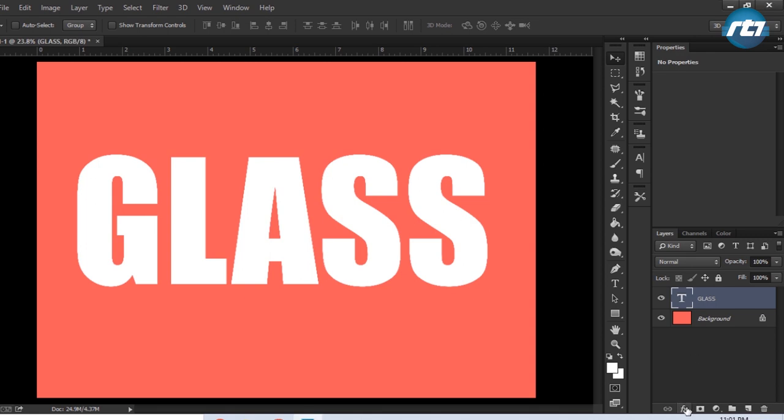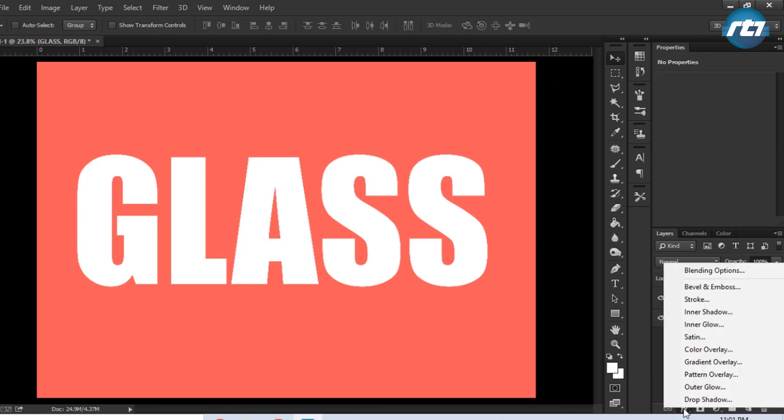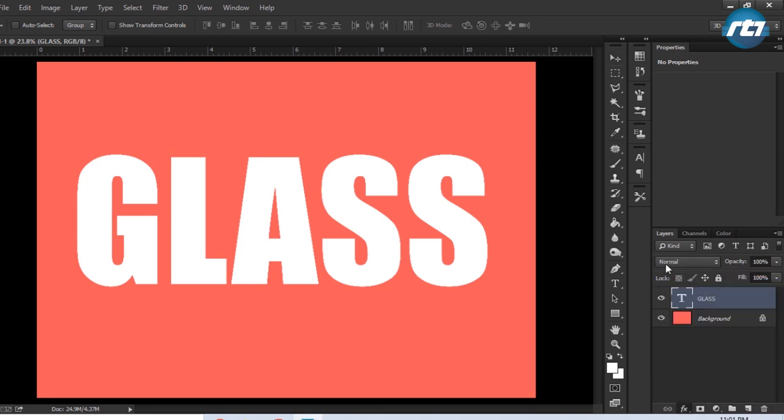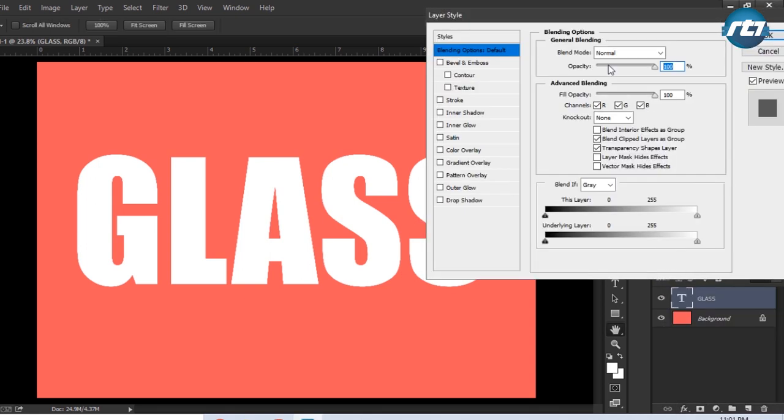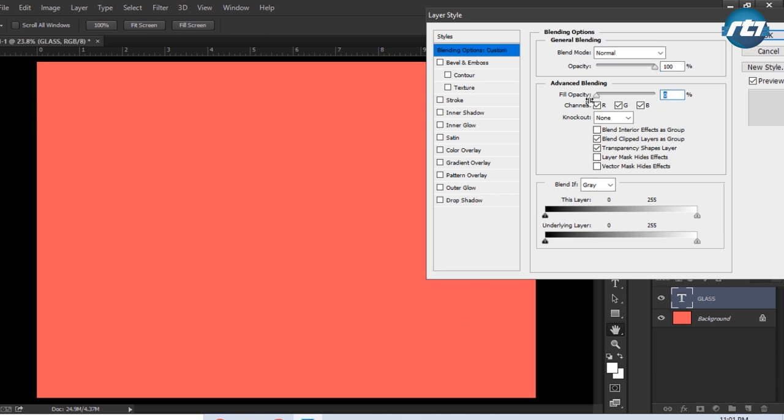Now we need to apply some layer style to this text, so we'll go to Layer Style, click on the Blending Options. Blend mode will keep it Normal, opacity we are keeping it 100, fill opacity we are bringing it down to zero so that the text gets disappeared from this layout.